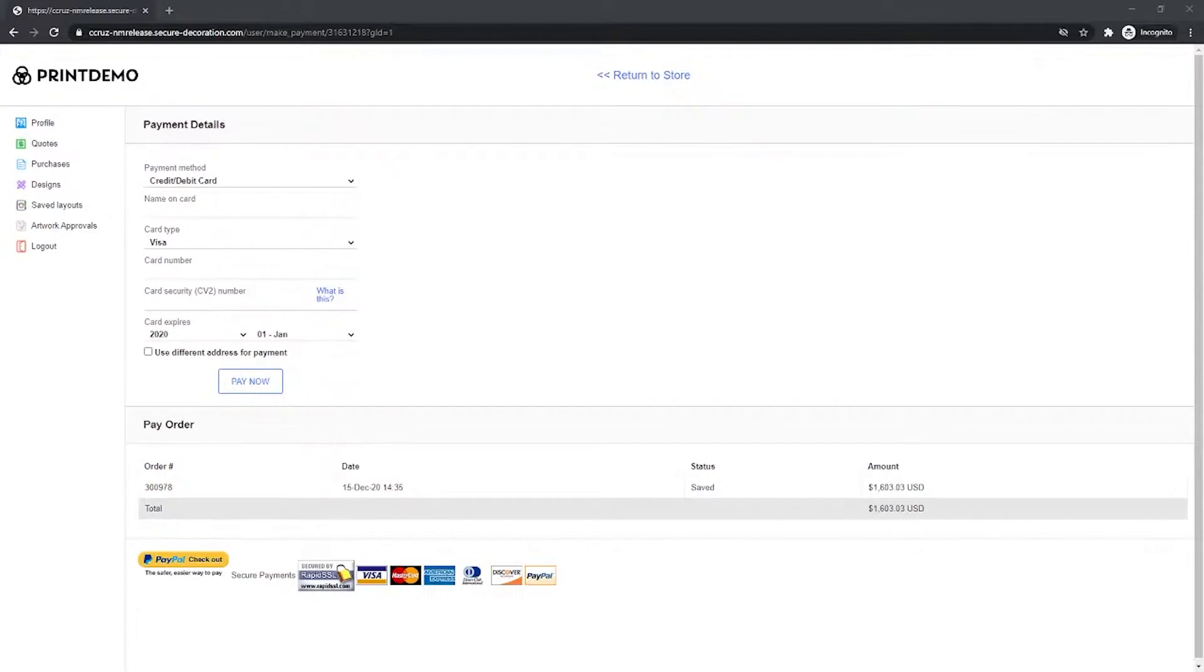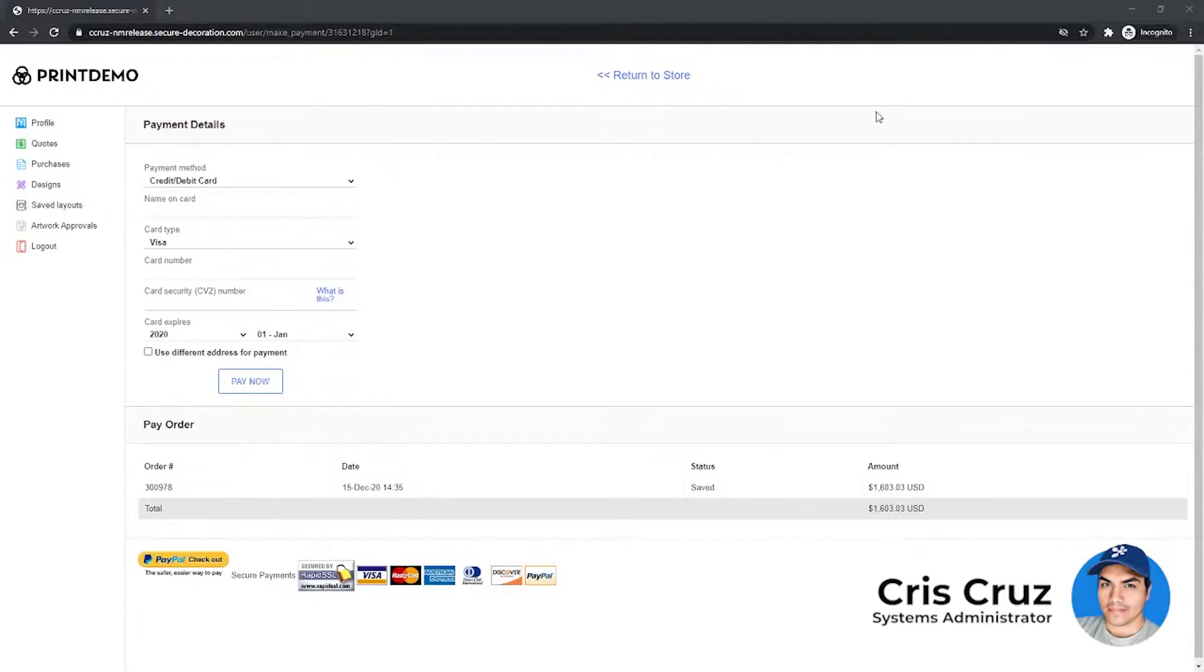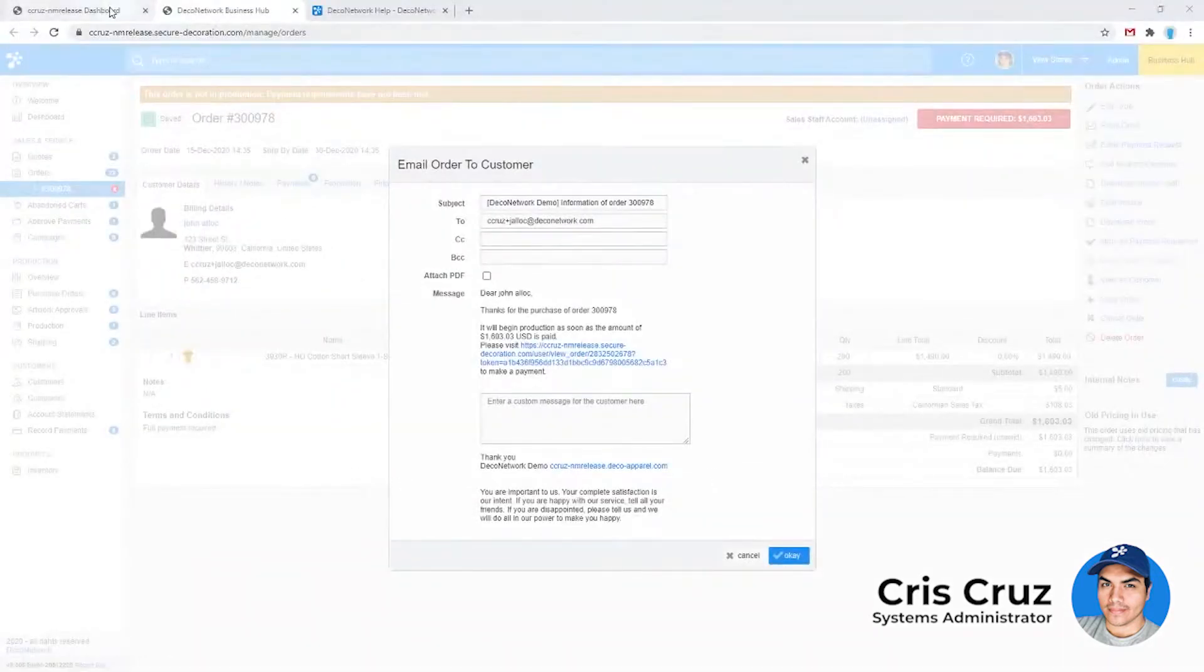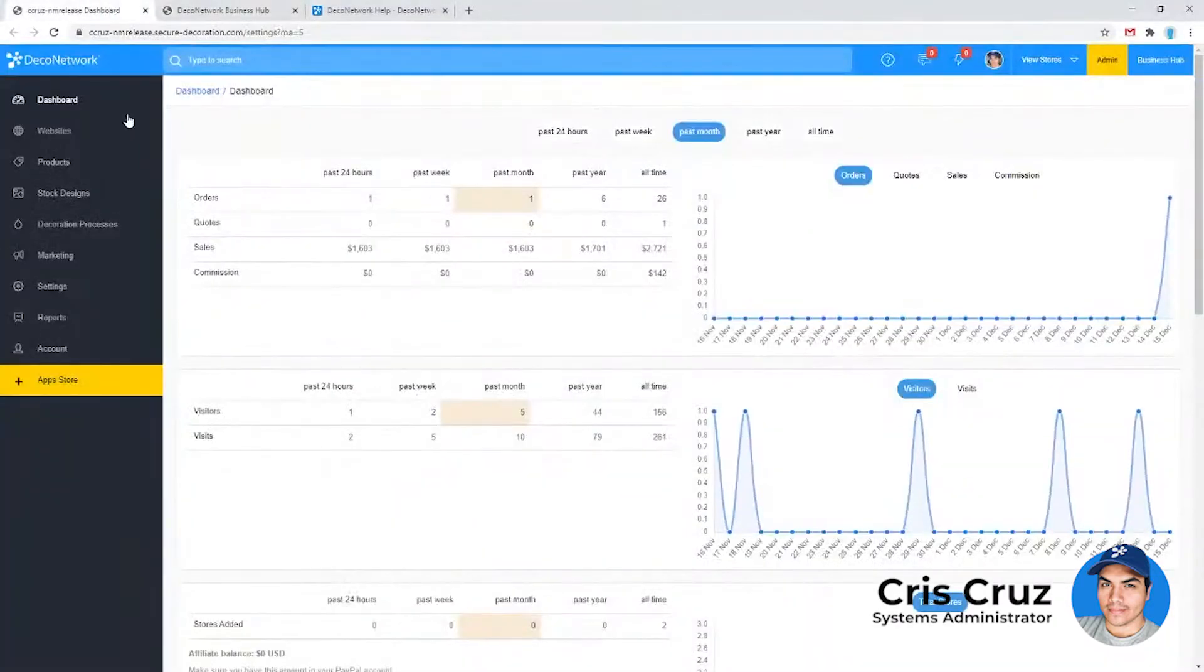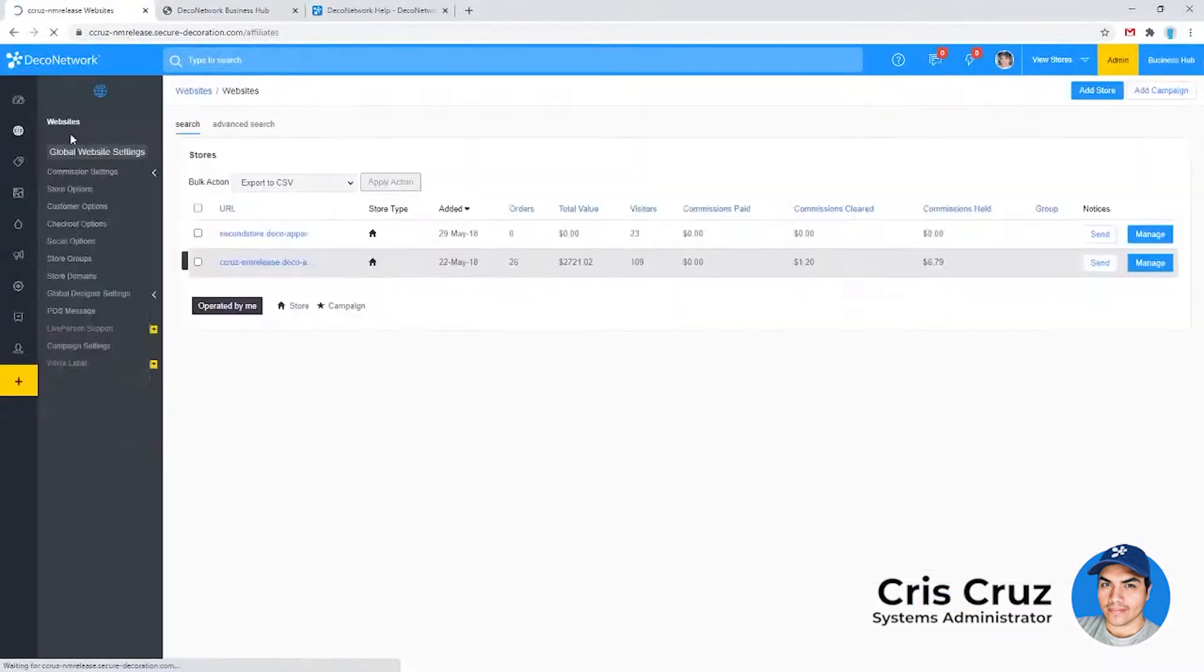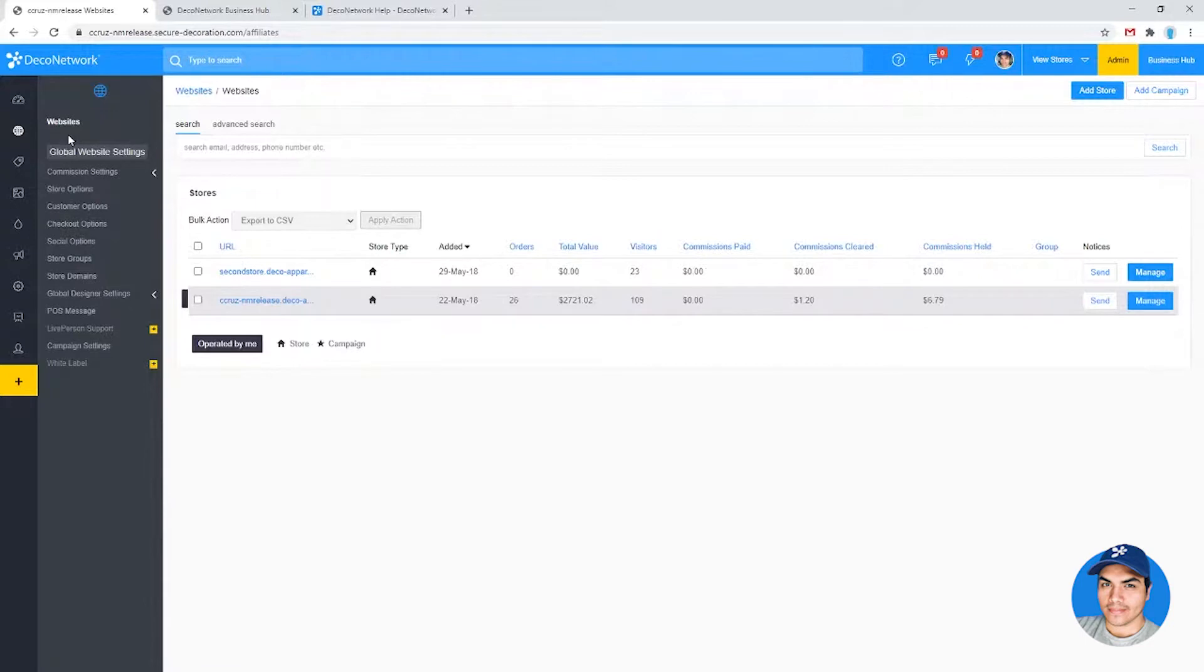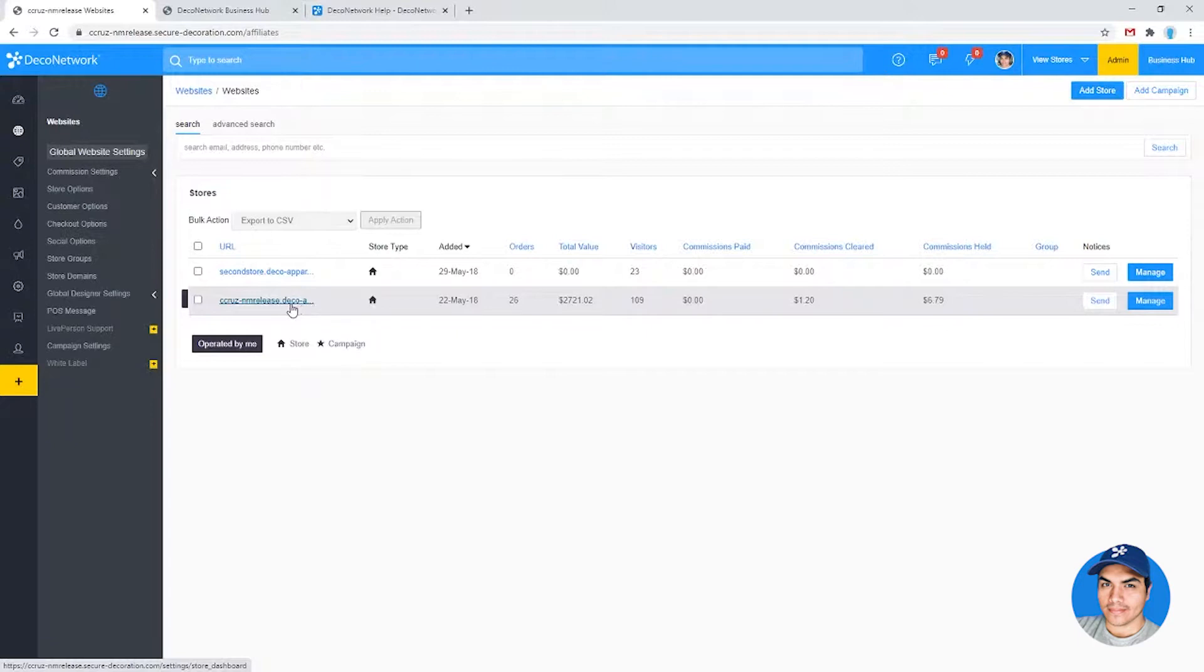Let's take a look at assigning a salesperson to an affiliate store. So normally for really any store that's taking sales from your account, orders would come in as unassigned to any specific salesperson.